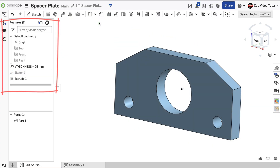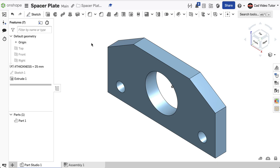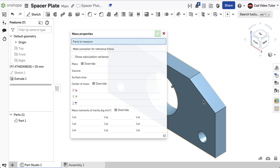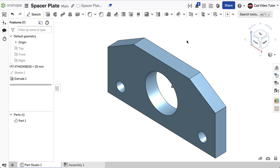I can see that our revised part has updated with no modeling errors. Let's check its accuracy by checking its mass properties. Click on the Display Mass Properties button and then click on the part. The revised mass should now read 4.485 kilograms. If this is your result, you have completed this project accurately.